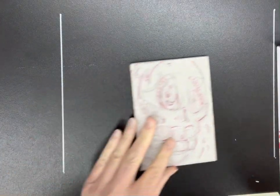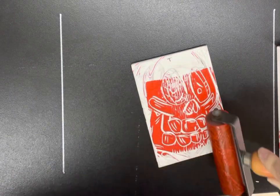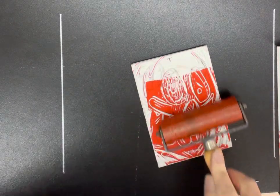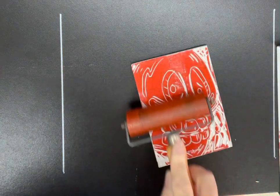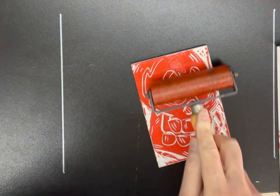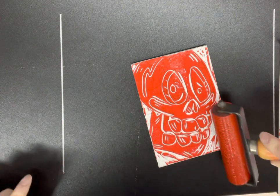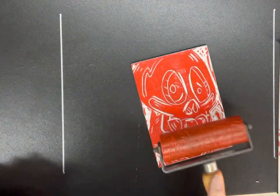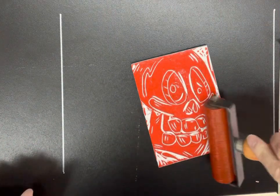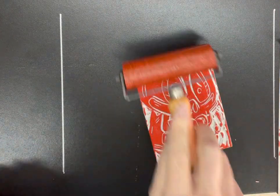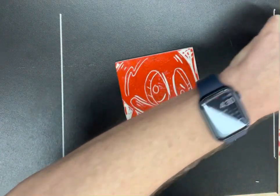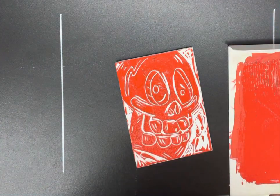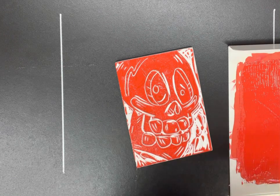I'm going to go ahead and ink my block. And just gently transferring the ink to the block. Not to the table, but the block. So I'm being very careful not to roll off the block onto the table. Now you can see much more clearly the image emerge. The white areas, the light areas where I cut, those will not print. But the areas that I did not cut, well, those areas will print. So I think I have a nice layer of ink there. And I'm going to put the brayer back down to the bench hook so the brayer does not go onto the table.